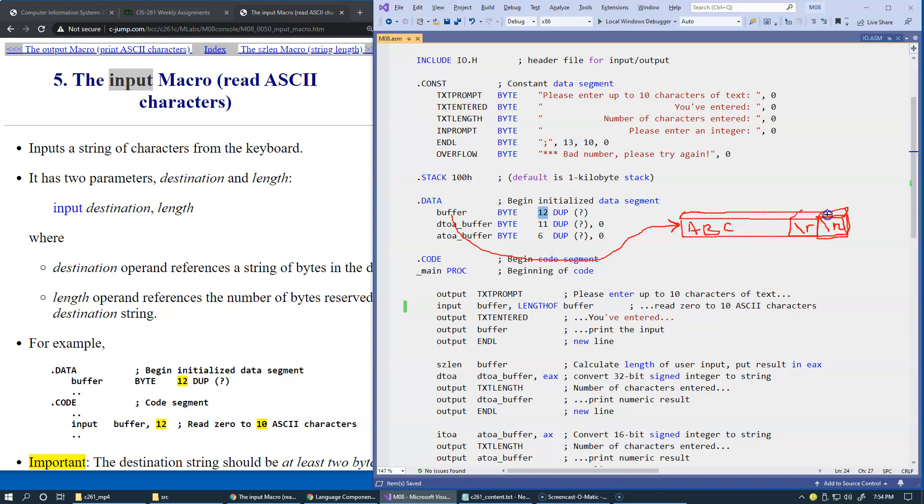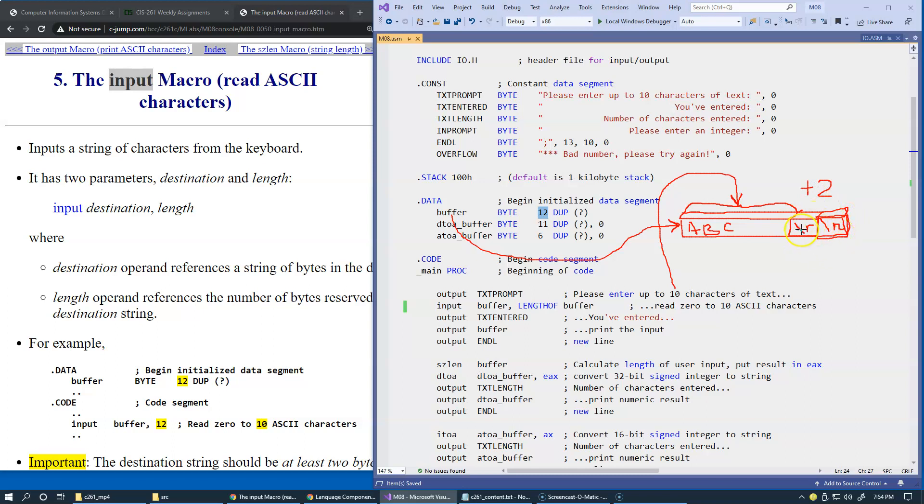This is why in order to be able to accommodate 10 characters over here, we're just going to accept up to 10 characters from the user. We need to allocate the buffer size plus two to be able to accept the carriage return and line feed from the user. This is just the technicality. Here, just remember that we need to allocate our buffers always two characters longer than the number of characters that we want to be able to accept from the user.